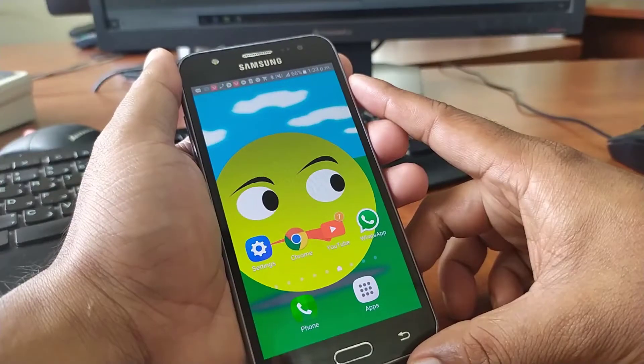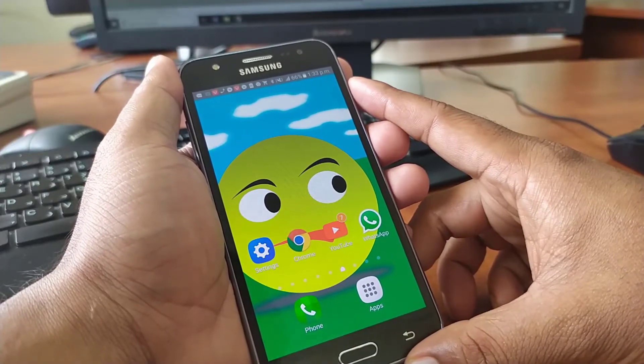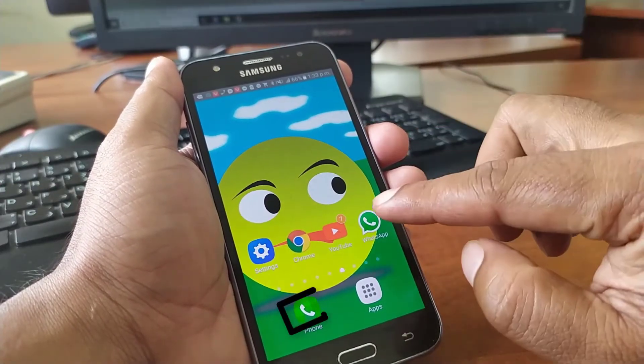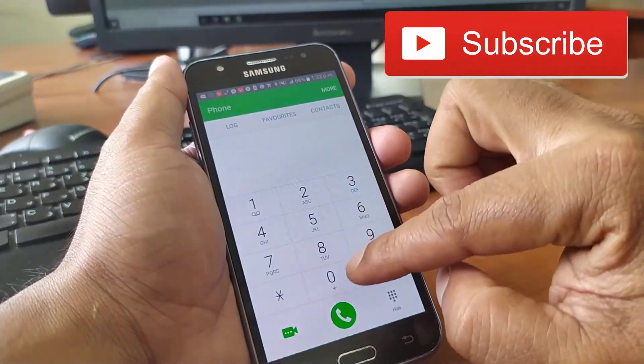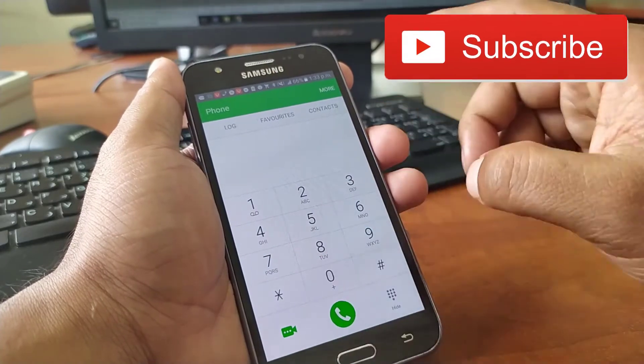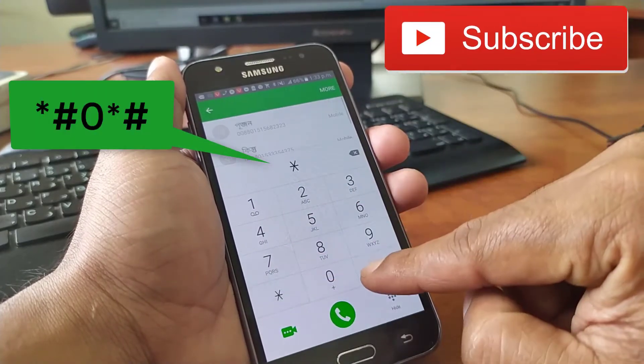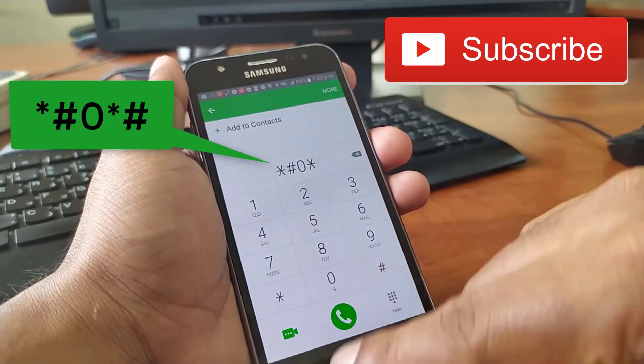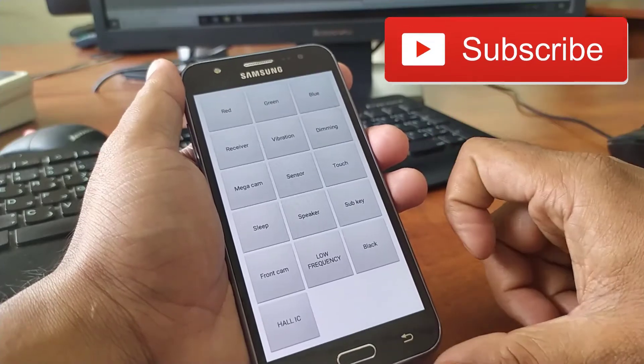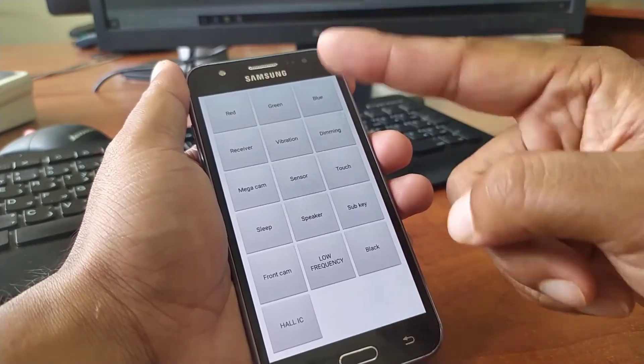First, from your Samsung phone home screen, tap on the phone app. In here you type star hash zero star hash. Now you get the new options here.